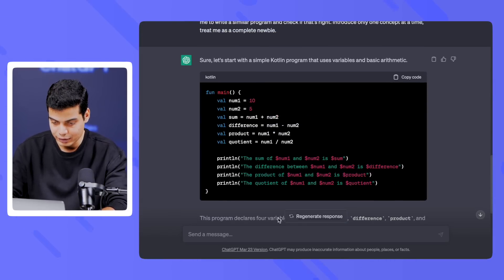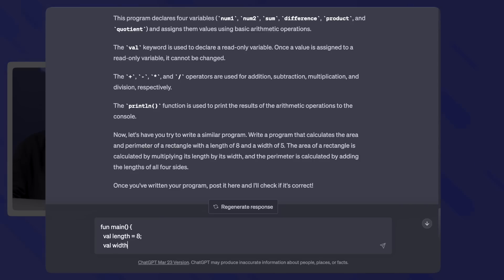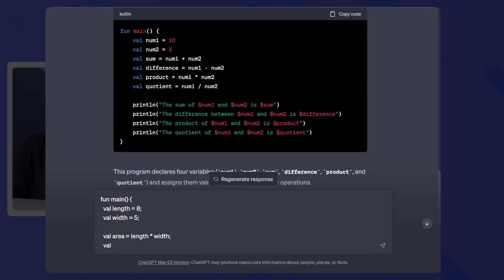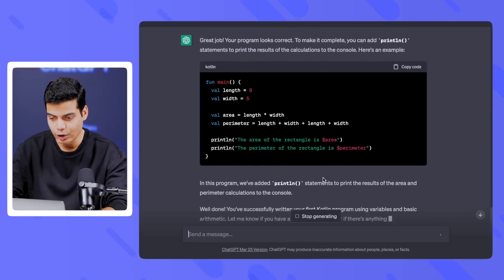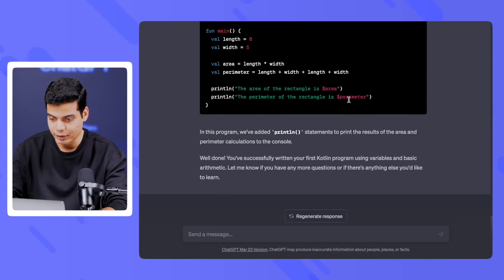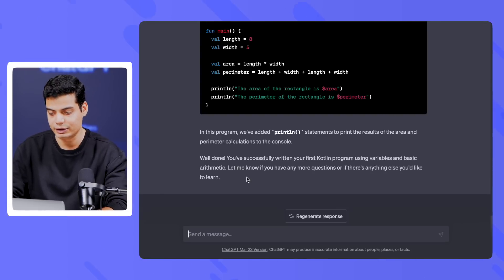I have to write a program, so I'll write 'fun main'. I like that it has asked me a program where the answer is kind of already given on top. Let me answer this. It says: 'Great job, your program looks correct. To make it complete, you can add println statements to print the results of the calculations.' It then shows a complete example. 'Well done, you have successfully written your first Kotlin program using variables and basic arithmetic!'